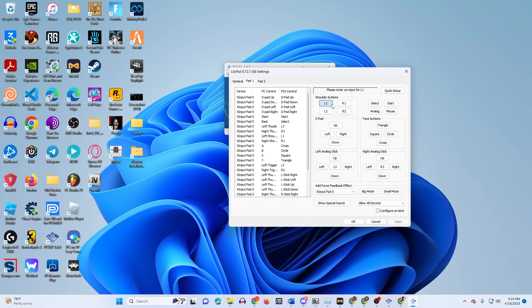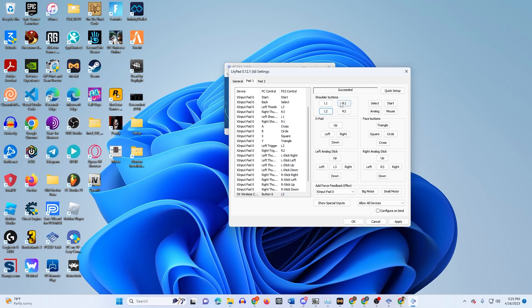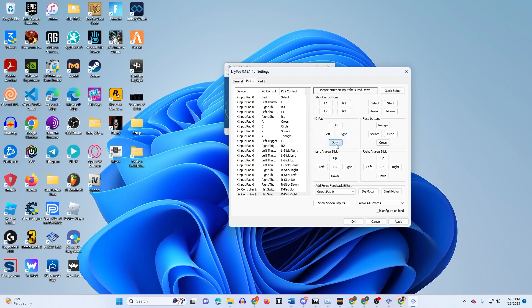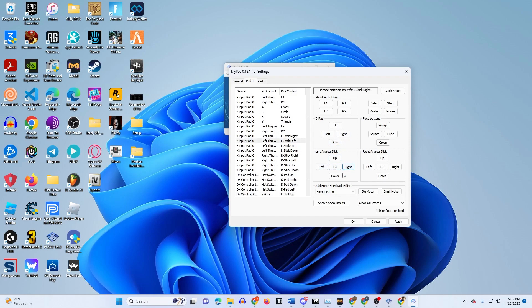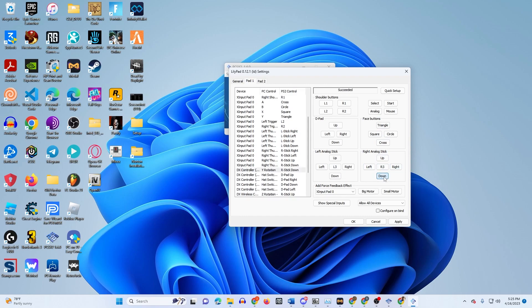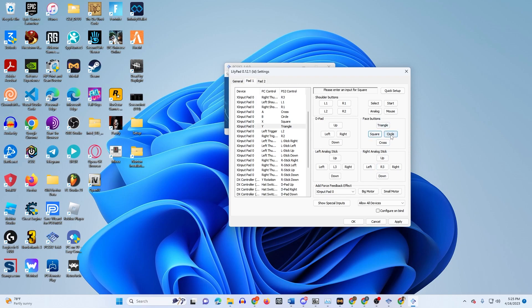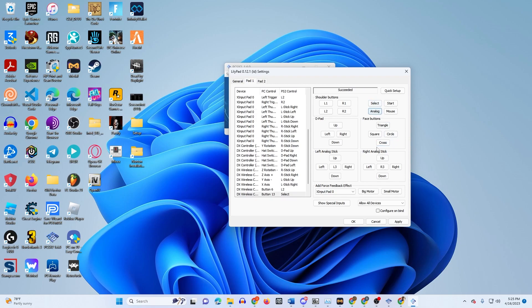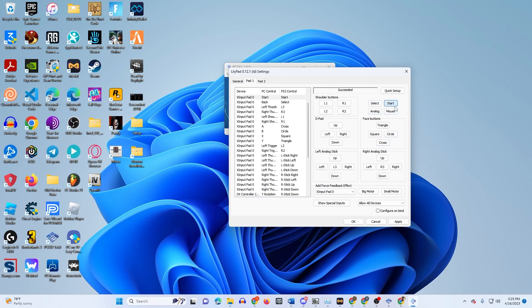You want to just do the same thing. L1, it should say succeeded. L2, R1, R2, and so on and so forth. Up, left, right, down, d-pad, left analog stick up, left, right, down, L3, up, left, right, down, R3, triangle, square, circle, X, then select, start. And then you just click apply.